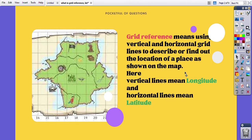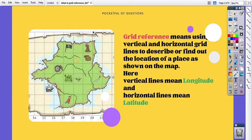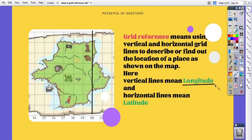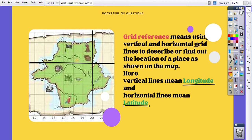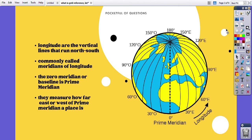As shown on the map here, the vertical lines mean longitude and the horizontal lines mean latitude. What are longitudes? This dotted line shown over here is zero degrees — the baseline for longitudes — and it is called the prime meridian. All of the lines drawn to the east and to the west of this prime meridian are called longitude lines.